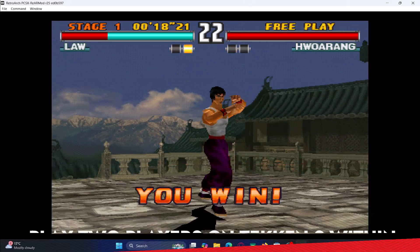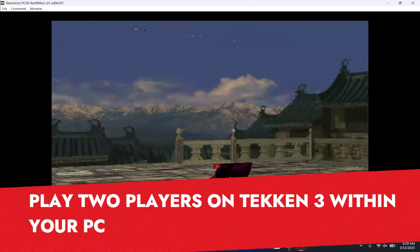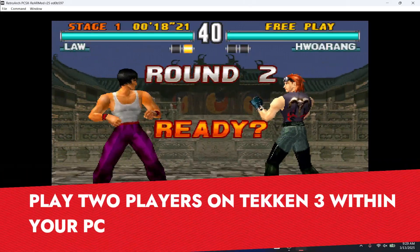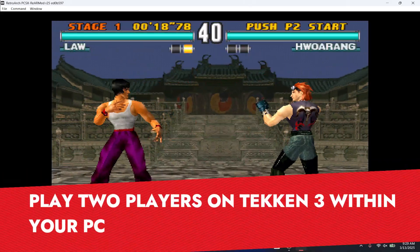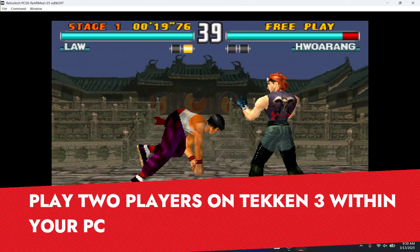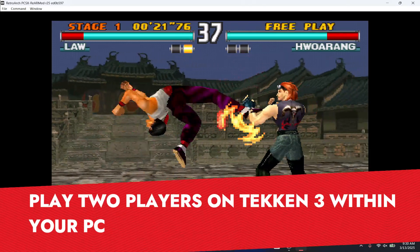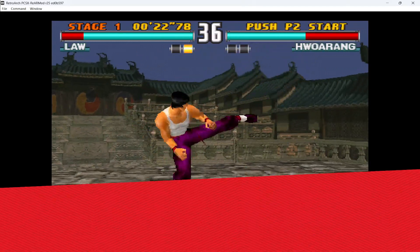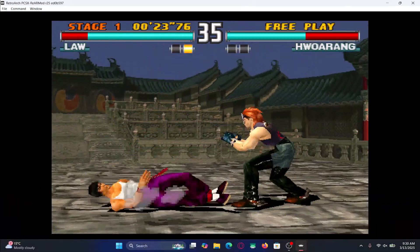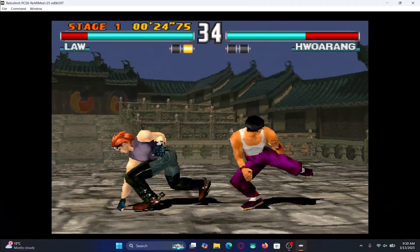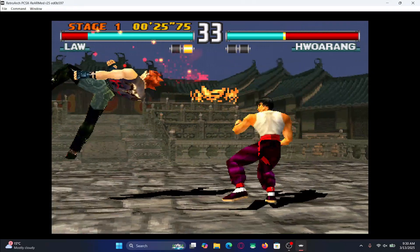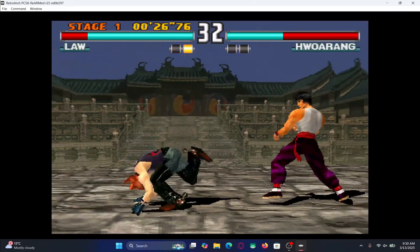Hello and welcome back everyone to another tutorial for Tekken 3 on PC. In this video, I'm going to show you how you can play multiplayer or two players within your PC for the Tekken 3 game. So let's get started right away.